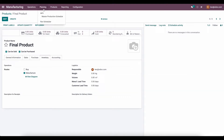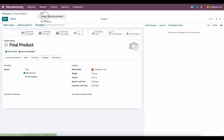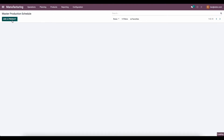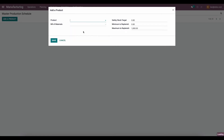Now if we go over to our Master Production Scheduler, the first thing you want to do is add a product. So we'll click add product. We're going to select final product and we're going to select the corresponding build material for that product.